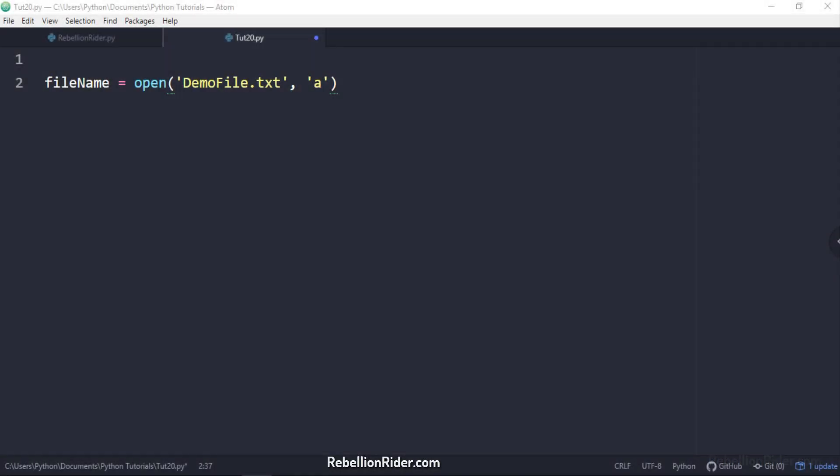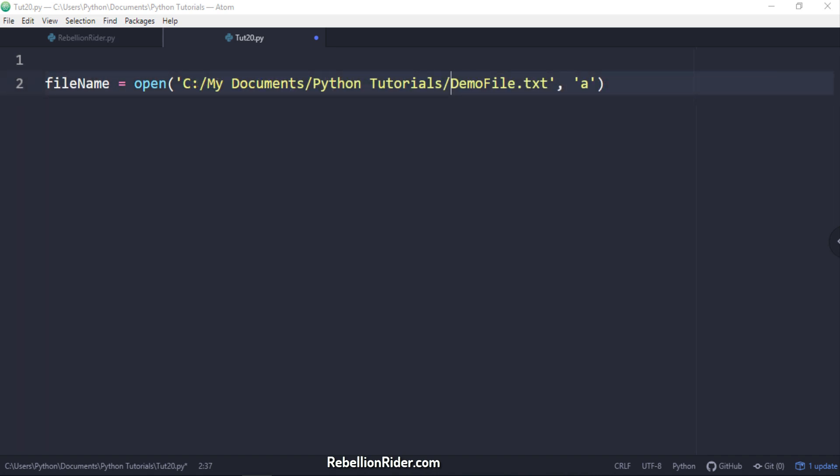In case the file which you have specified does not exist then this function will create one for you. This function takes two string type parameters. First parameter is the name of the file. Here you can either specify just the name of the file or name of the file with its location path. In my case I have only specified the name of the file which is demoFile.txt. It is always recommended to write the name of the file with its extension. It's a good practice. When you only specify the name like I did here then this function first looks for the file in the directory of your current project which in my case is Python Tutorials. If it finds the file then it will open it otherwise it will create a new file in that directory.